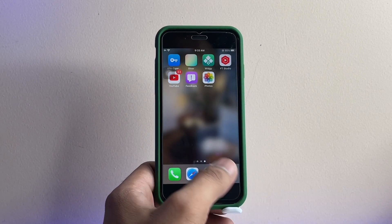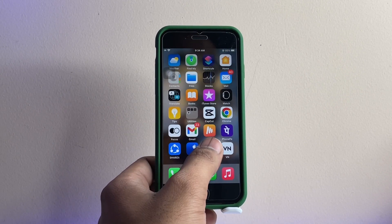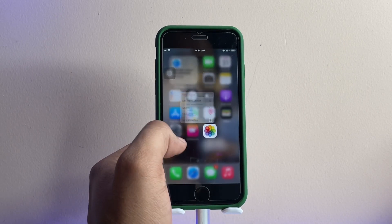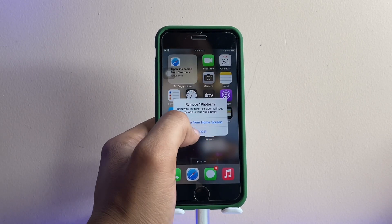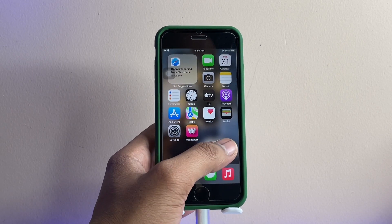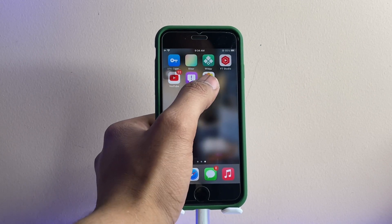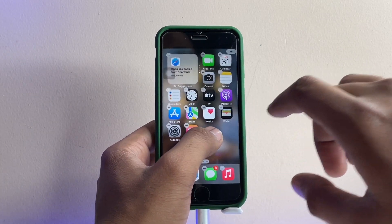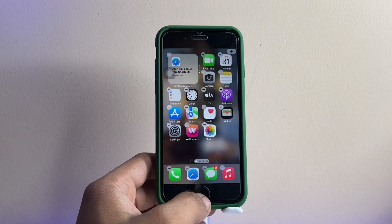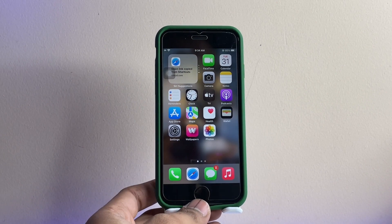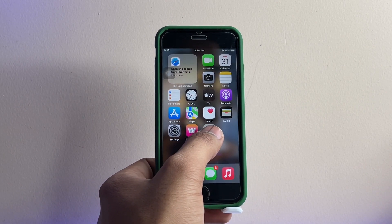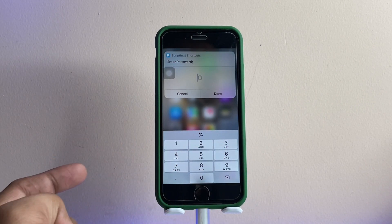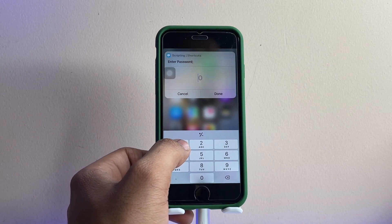Click 'Add' and the shortcut will be created on your iPhone home screen. Now you need to remove the default Photos app from your home screen — select 'Remove from Home Screen' — and drag the new shortcut into the space where the Photos app used to be.